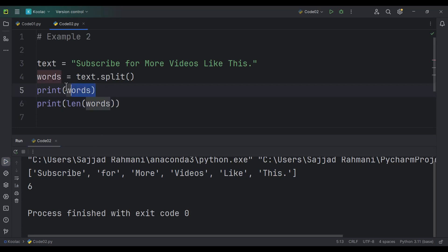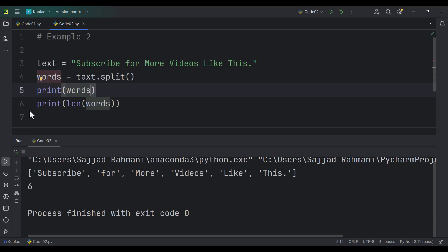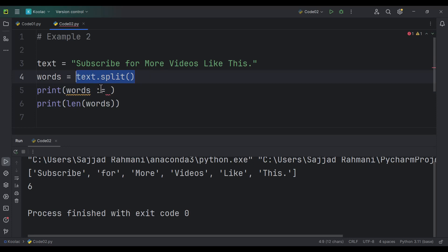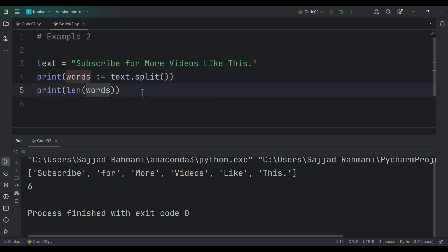Actually, we can merge these two lines together using the walrus operator. So I simply type words and the walrus operator, and I can copy this expression and paste it here. As you can see, we are printing text.split, which gives us our words, but simultaneously we are storing that in a variable called words — and we need that words variable in the next line as well. If I run the code again, you can see we get the same output.